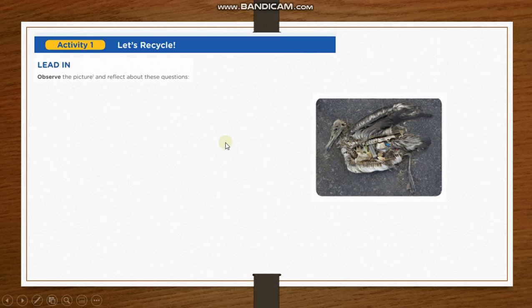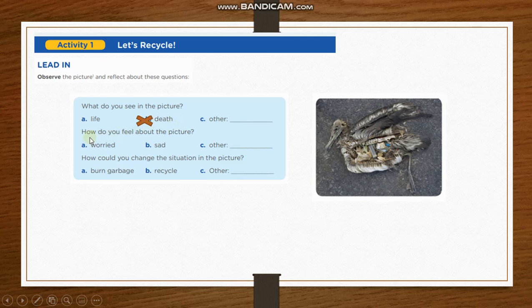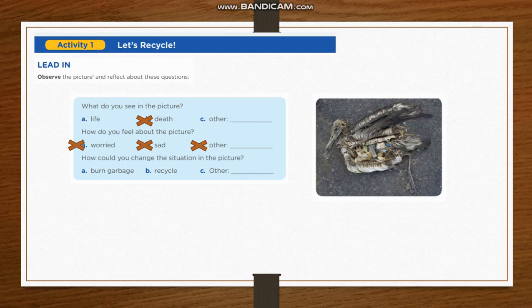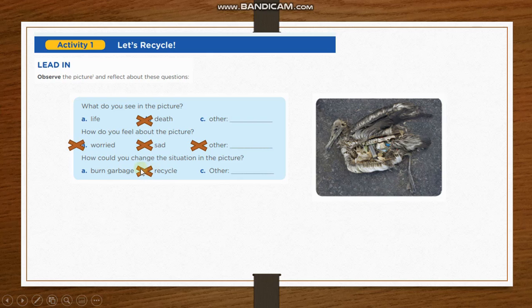Observe the picture and reflect about these questions. What do you see in the picture? Life, death, or other option? Yes, death. How do you feel about the picture? Worried, sad, or other option? The three answers are possible. How could you change the situation in the picture? Burn garbage, recycle, or other option? Yes, recycling. We can change that situation.